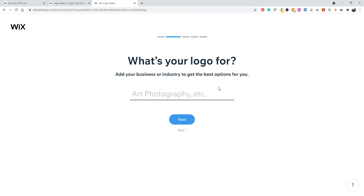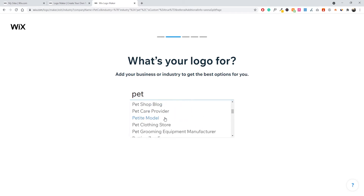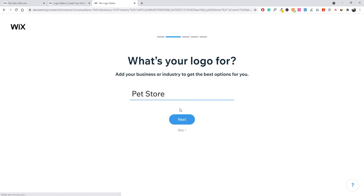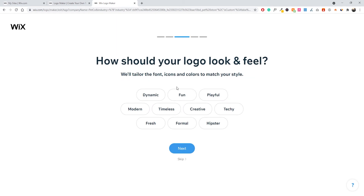Next, Wix will ask what your logo is for. This narrows down the logo designs they recommend to make them more relevant to your business. I'll search for Pet Store — perfect. Click Next. If you don't find anything relevant, you can click the Skip button at the bottom. Then Wix asks how your logo should look and feel. For a pet store, I want it to be fun, playful, and a bit modern. You can skip this step too, but it helps make recommendations more relevant. Click Next.